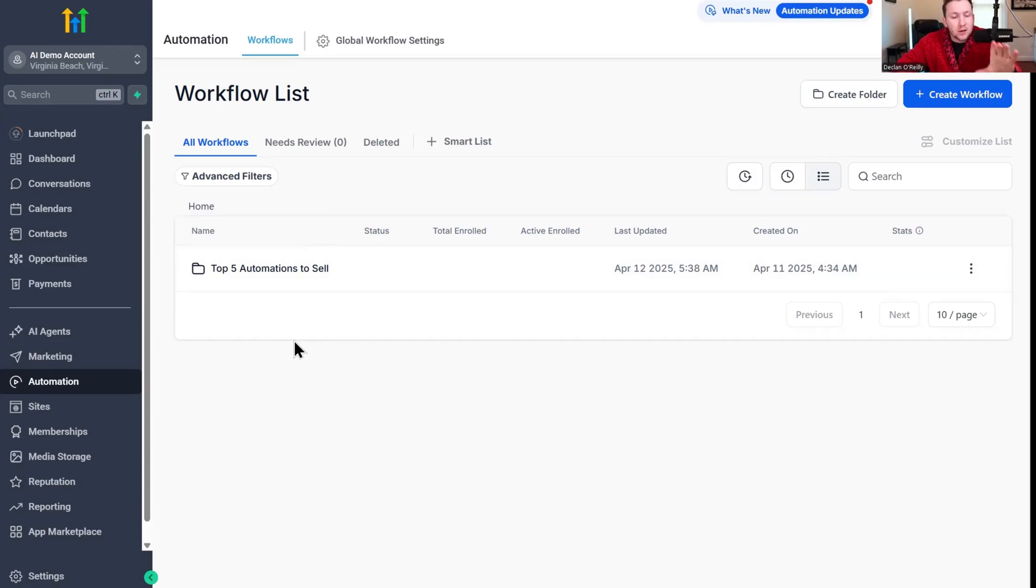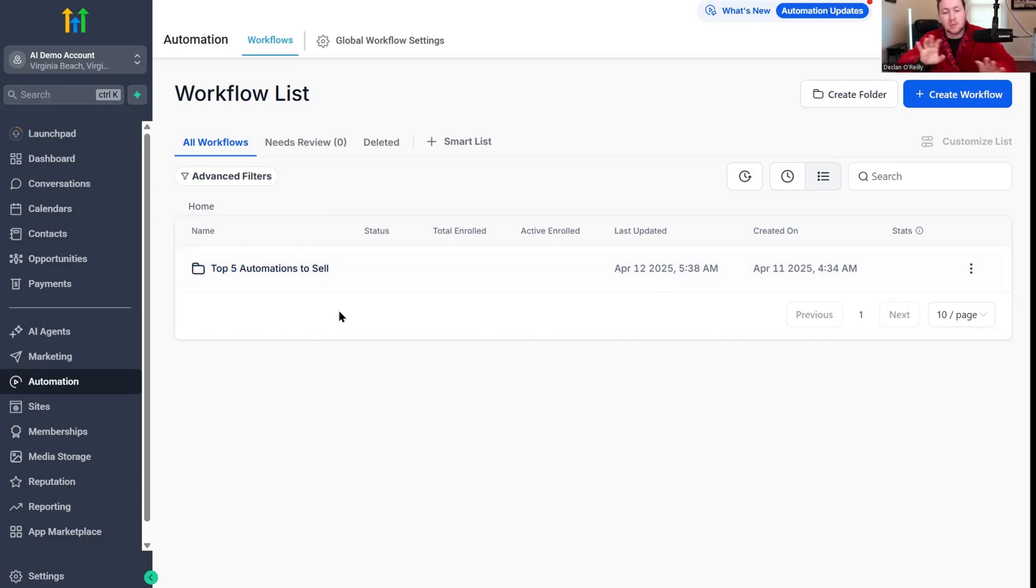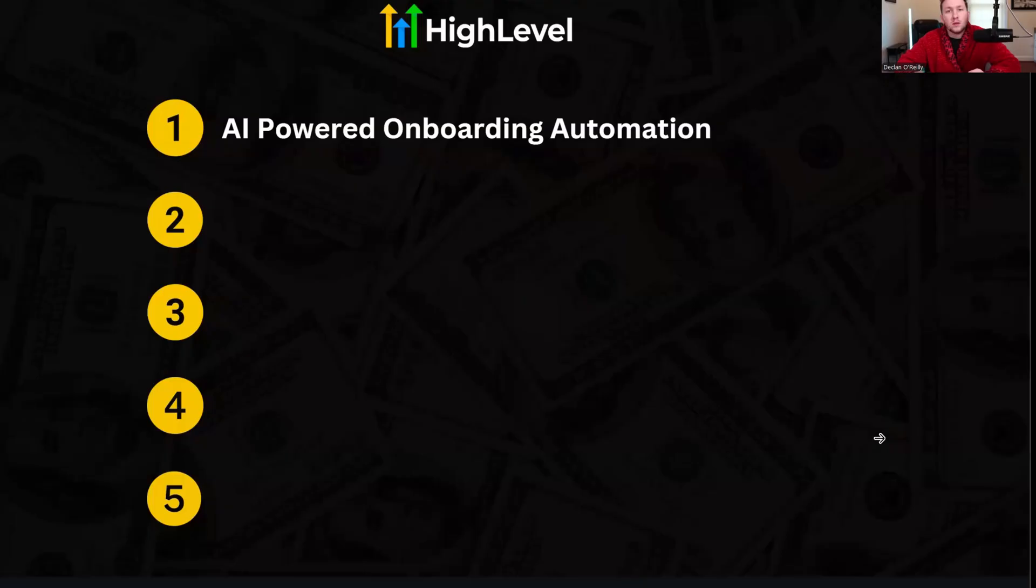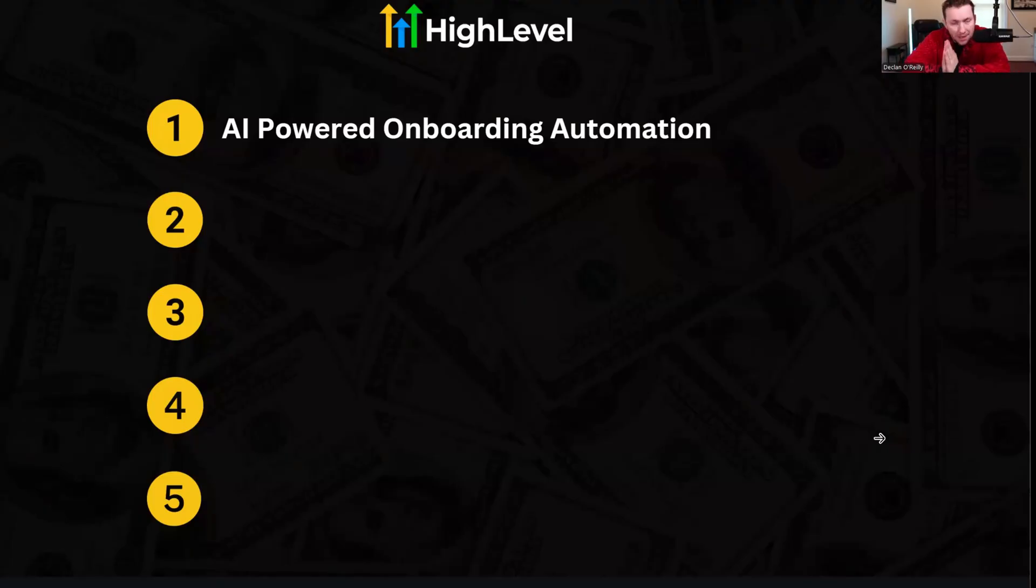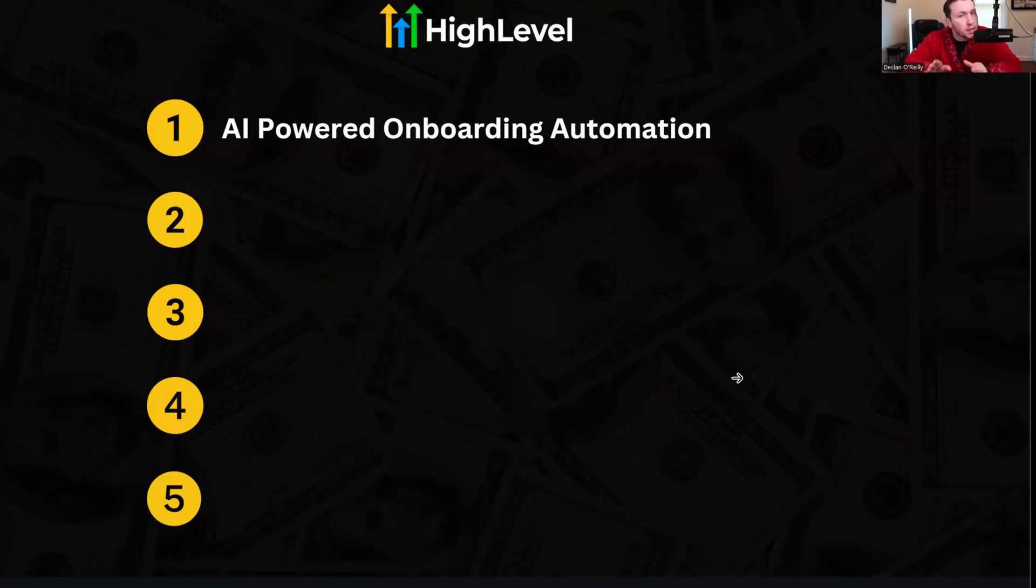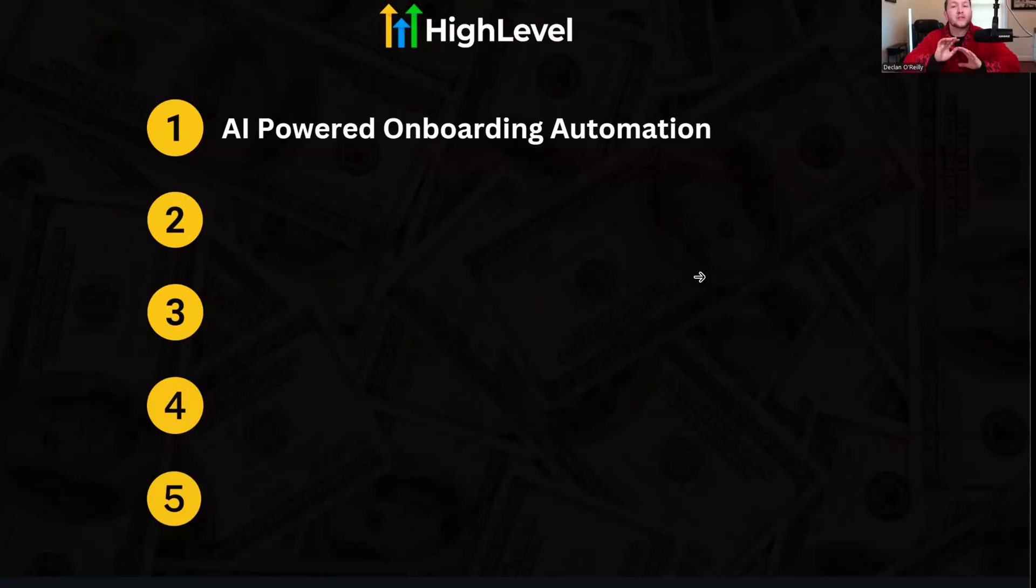Let's jump right in. Here it is, the folder of the top five automations. Let's go through these one by one. Number one is AI-powered onboarding automation. These are not really in any particular order, just the five listed regardless.